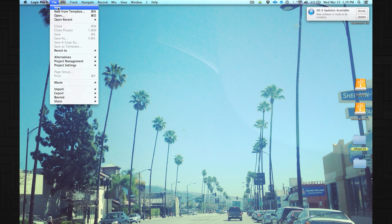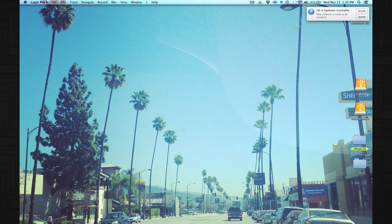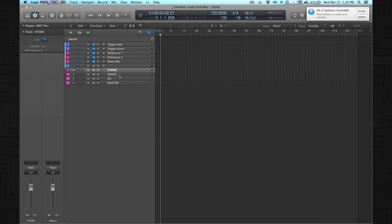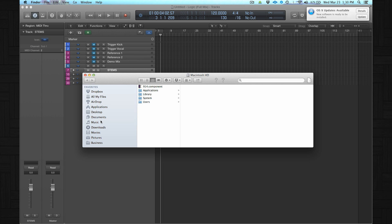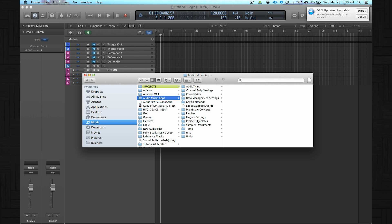In this case I start using my production template. I go to New From Template — the shortcut is Command+N — and there is a folder called My Templates where I have all my templates. All templates are stored to a specific folder on your hard drive, which is Music > Audio Music Apps > Project Templates.